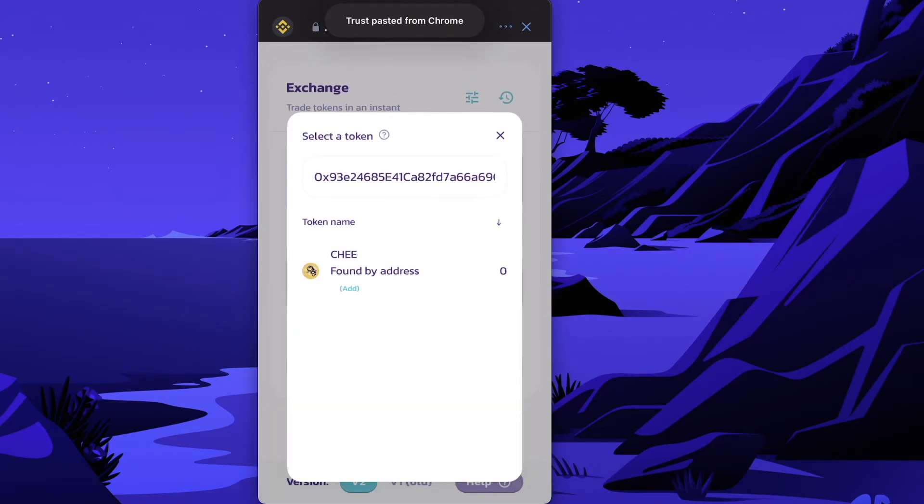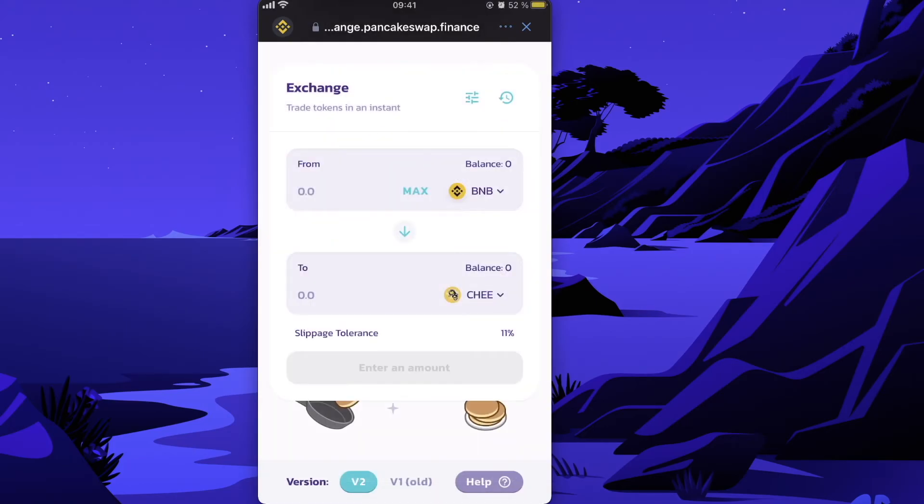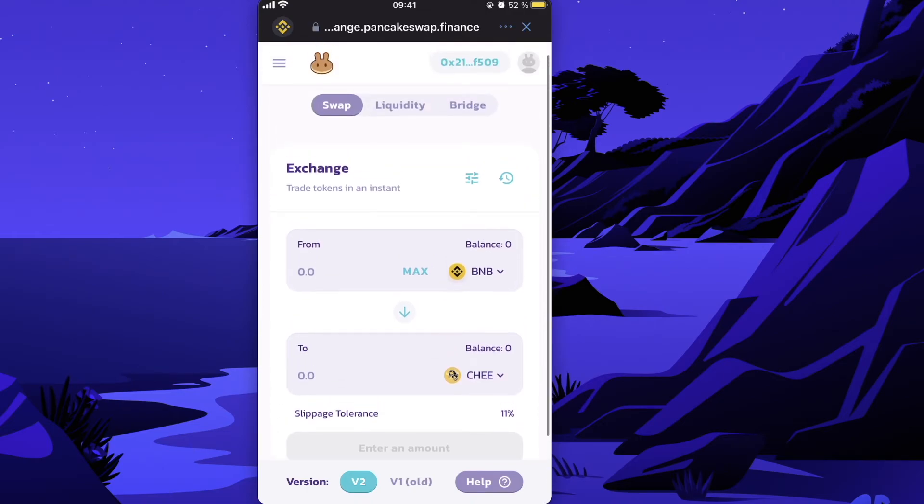Go back to Trust Wallet, paste the address, and the Chi token will appear. Choose it and enter the amount you want to buy.